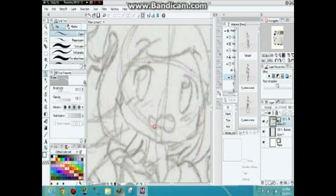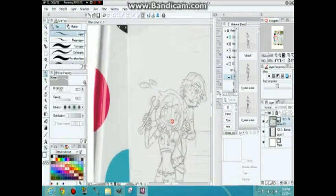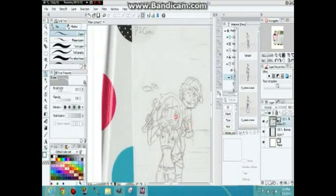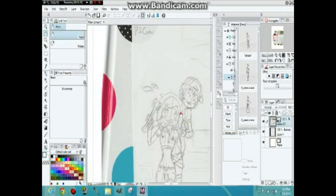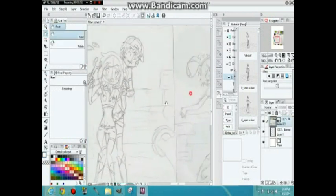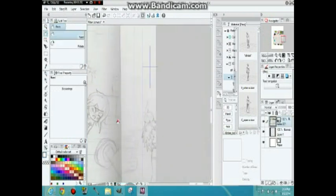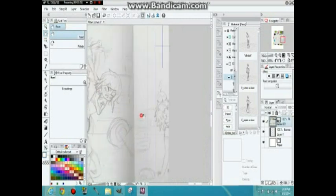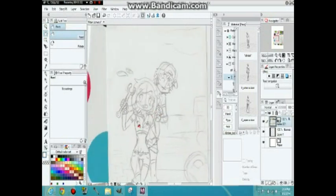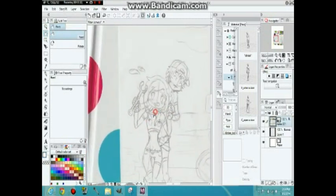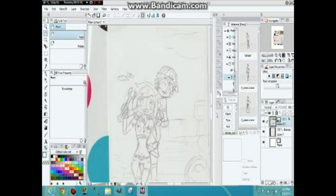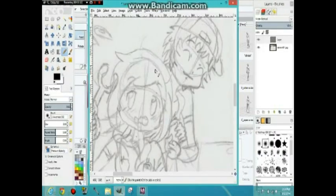Anyways, as you can see, I already have stuff pulled up. I'm actually going to show you how I like to draw comics from the computer — how I've been doing it. I'm going to show you how I do it in Manga Studio, and also in GIMP.